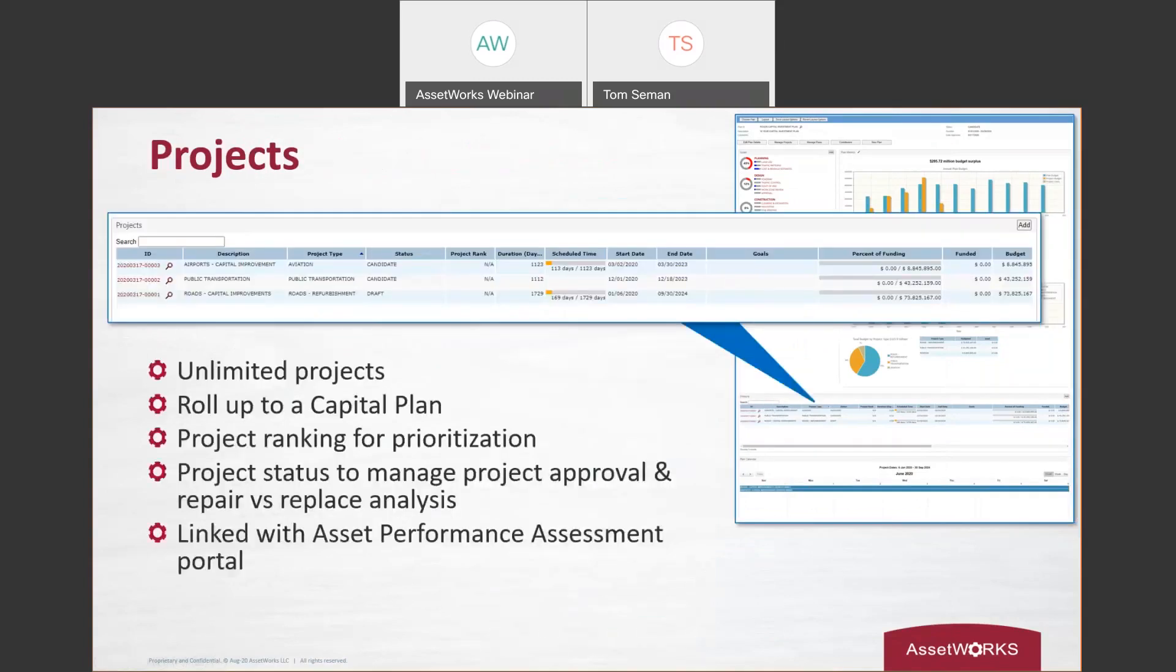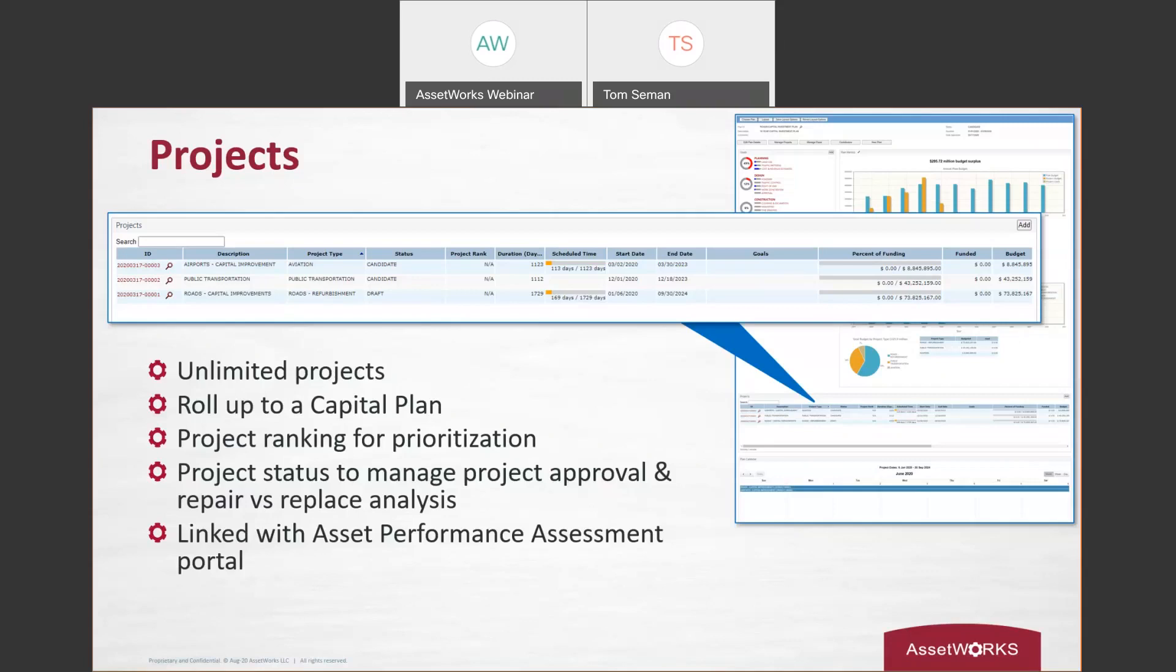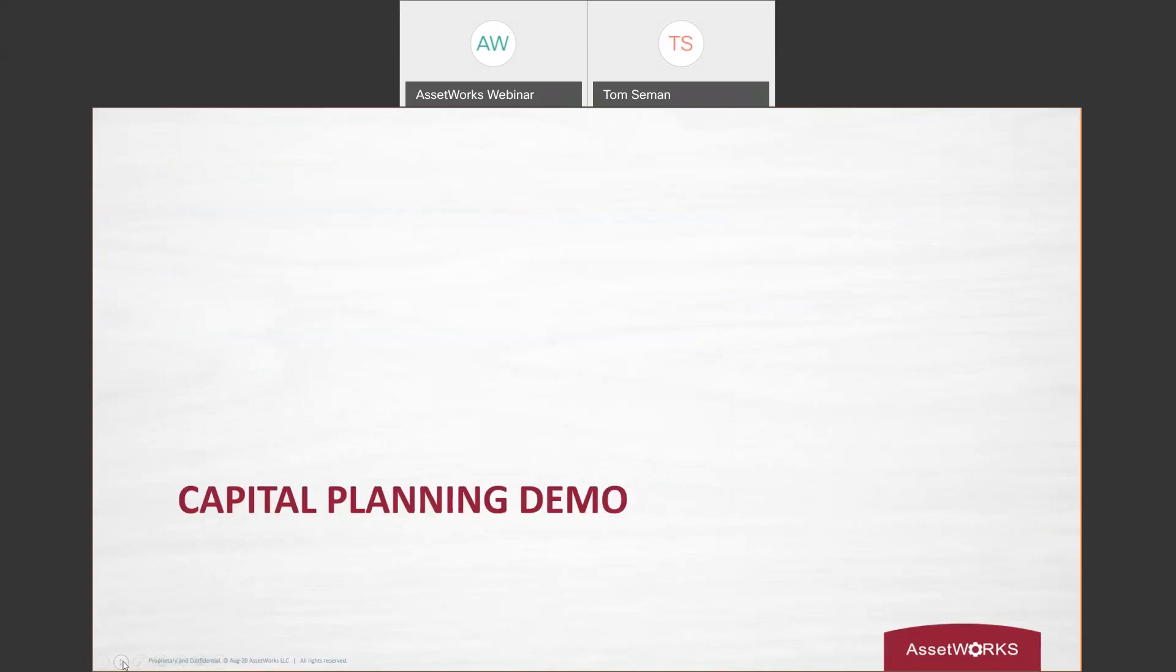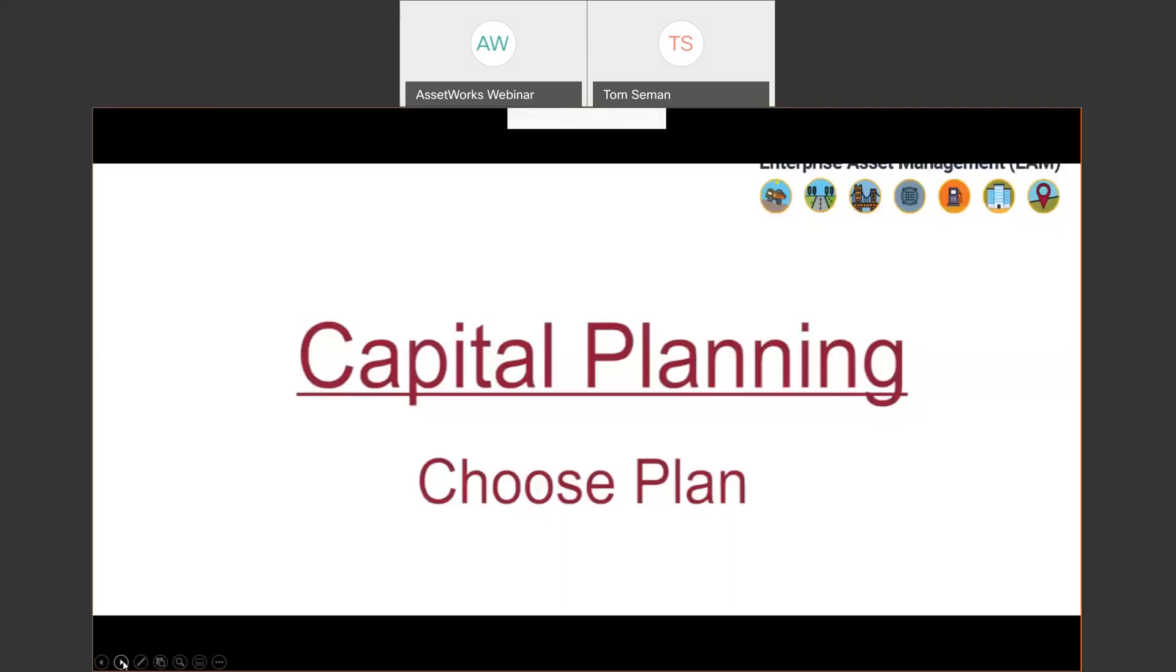And then probably what I would consider the heart of the capital planning portal are the projects. The projects, there could be one or multiple that make up a capital plan. You can create those and manage them based on user permissions. And there's a ton of surrounding functionality. We're going to go over some of the major elements today, but to give you just a quick summary before we jump into that live recording, products can be set with approval workflows. You can rank and prioritize them. You can create projects as repair versus replace analysis. It also lets you add assets either manually or through our asset performance assessment portal. So with that said, enough of the PowerPoint slides, we're going to dive into the functionality in a little bit more detail through our recording here.